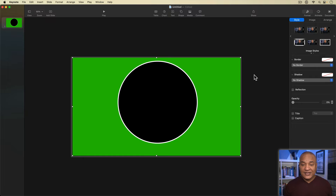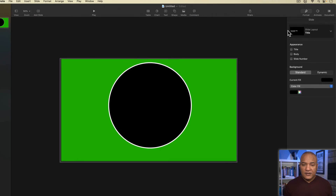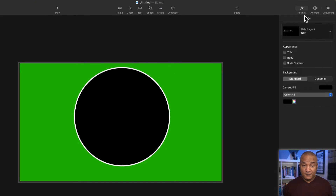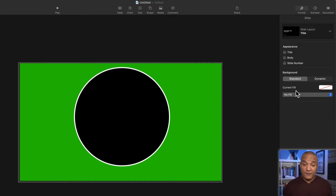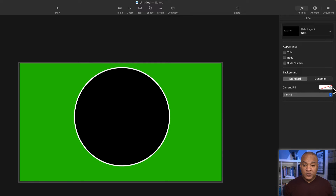To make the circle area transparent, I'll click off the slide so nothing is selected. Then making sure I'm in the format section, I'll go down to the slide background section. Under 'Current Fill,' I'll select the button that says 'Color Fill' and from the dropdown menu select 'No Fill.' This will make my slide background transparent, which is what I need for this whole thing to work. The swatch with the red line through it confirms there is no slide background.